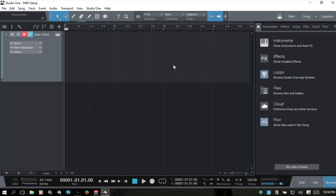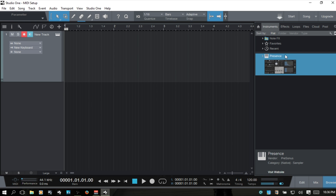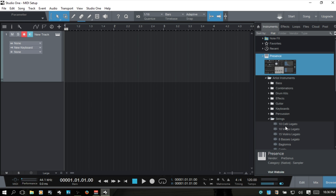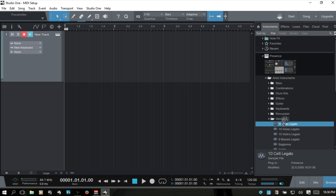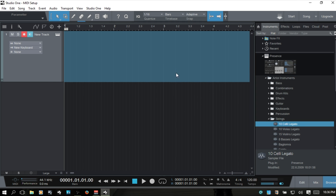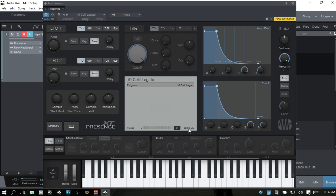I'm going to come over to the instruments and add a Presence so we can check out our keyboard and see if the keys are going to trigger the instrument. And we're in business — the keys are working.